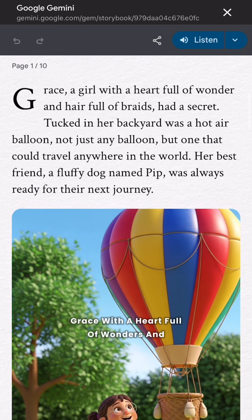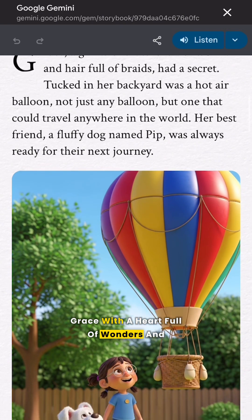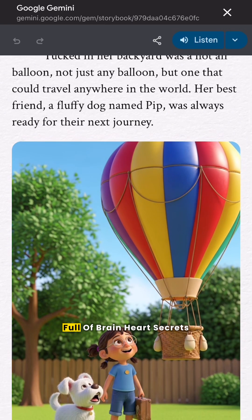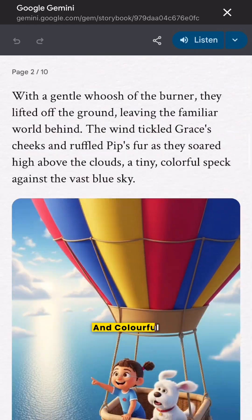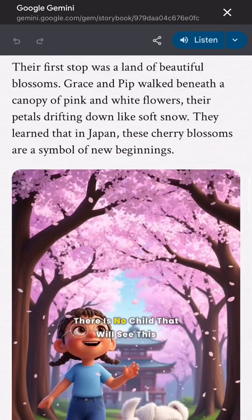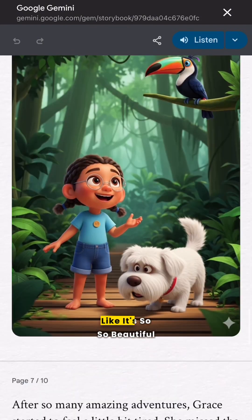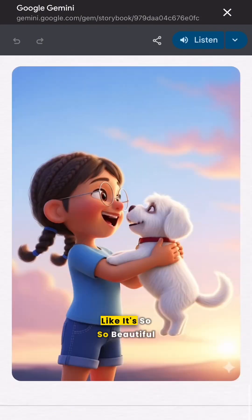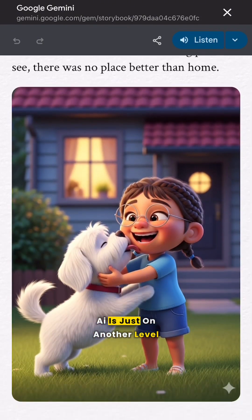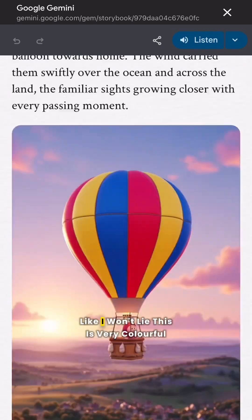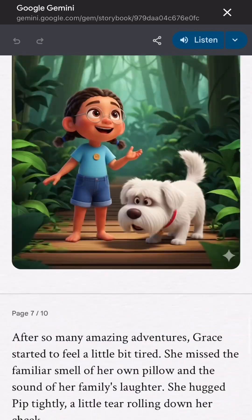Oh, this is so beautiful! 'Grace with a Heart Full of Wonders' — this book is so fine and colorful. There is no child that will see this book and not want to have a glance. It's so, so beautiful. AI is just on another level — this is very colorful, I won't lie.